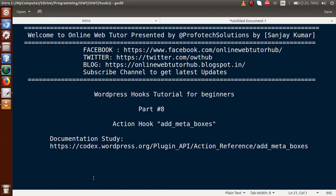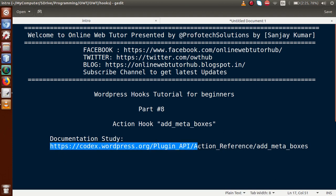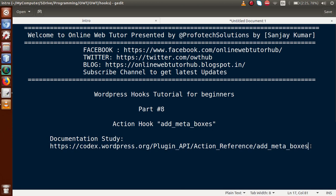Hello guys, welcome to Online Web Tutor presented by Prophetic Solutions Team. I am Sanjay. We are learning WordPress hooks tutorial for beginners and this is part 8. In this video session we will discuss about the action hook called add_meta_boxes. You can study all the documentation of the action hook called add_meta_boxes by following the link shown.